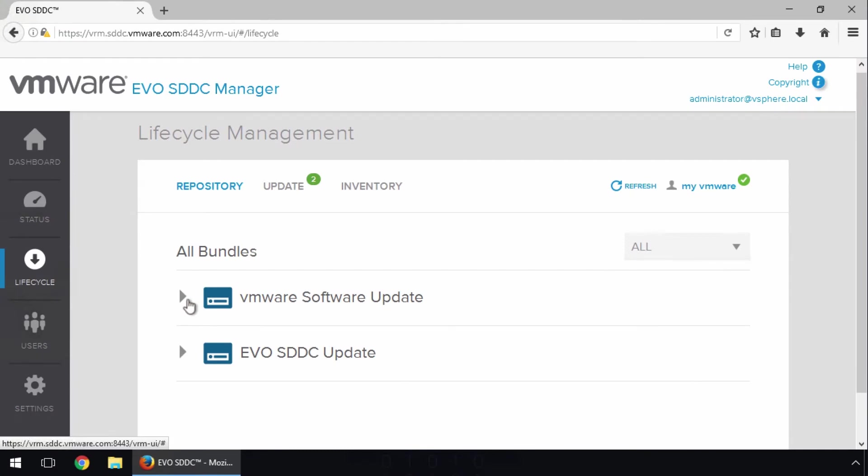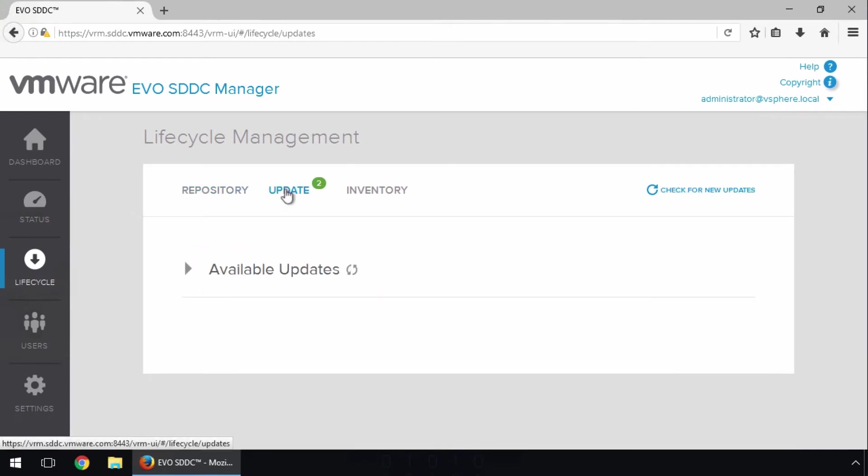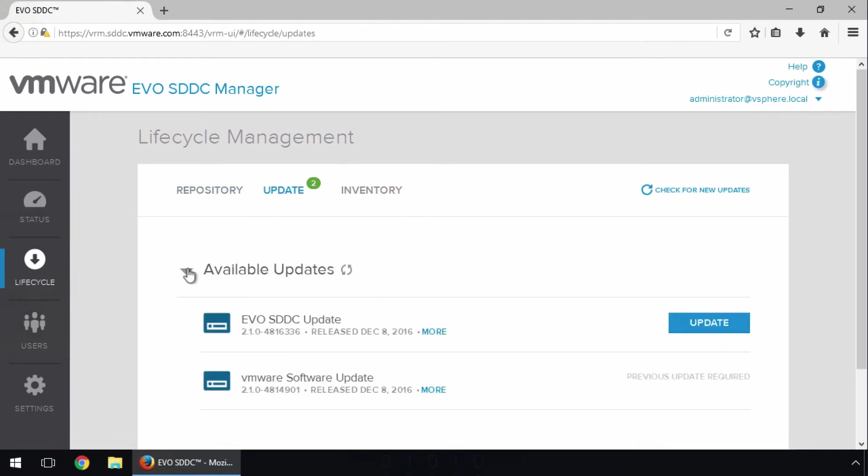Click the Update tab, and on expanding the available updates, we see the downloaded updates. Note that SDDC Manager requires us to install the EVO SDDC update before we install the VMware software update. SDDC Manager is aware of dependencies and will enforce them as part of the automated patching capability.